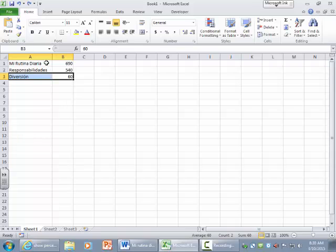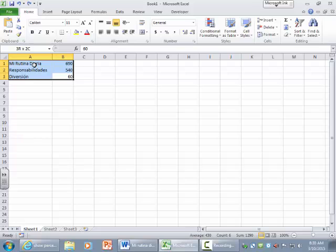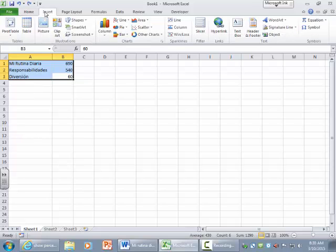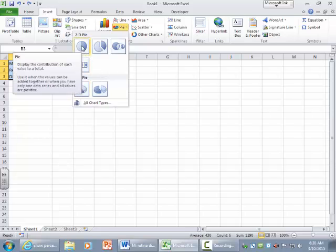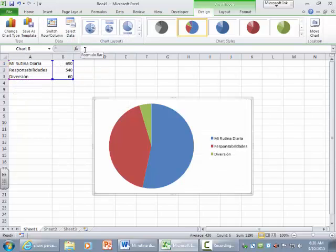Once you have created your little mini table here, you're going to click and highlight the whole thing. So that's two columns and three rows. And to generate a pie chart, you're going to go to Insert. And under the Charts category, you'll see pie. And you can choose a 2D pie or a 3D pie. It's up to you. I'm just going to choose a 2D pie. And there it is.